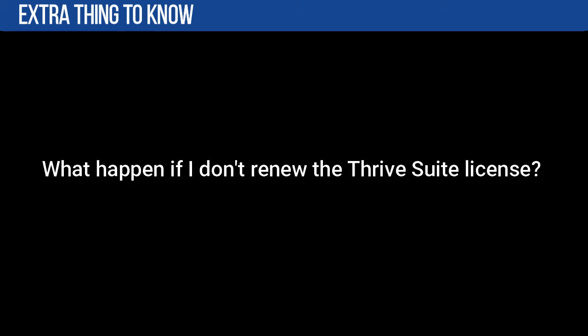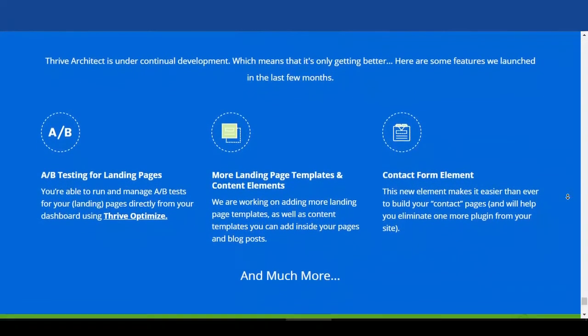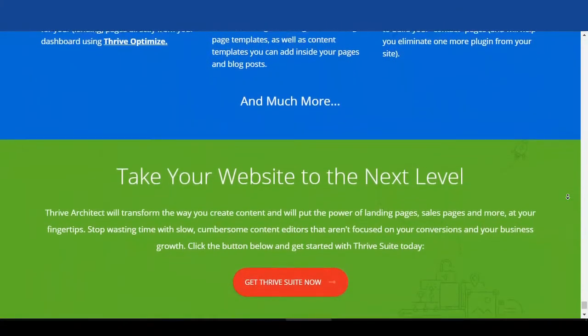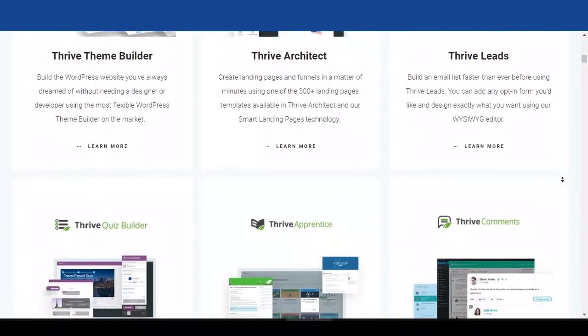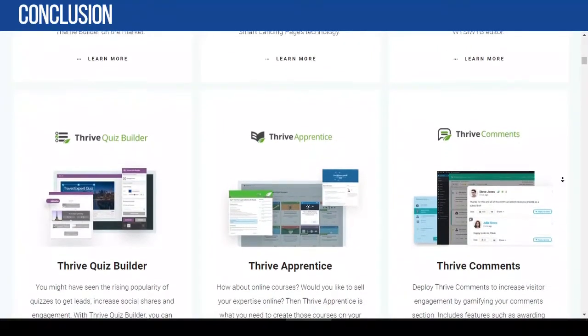You might be asking: what will happen to my website if I don't renew the Thrive Suite license? Don't worry — your existing website, opt-in forms, landing pages, and more will still stay intact and work. The only difference is that you won't get support, updates, or access to the premium templates.